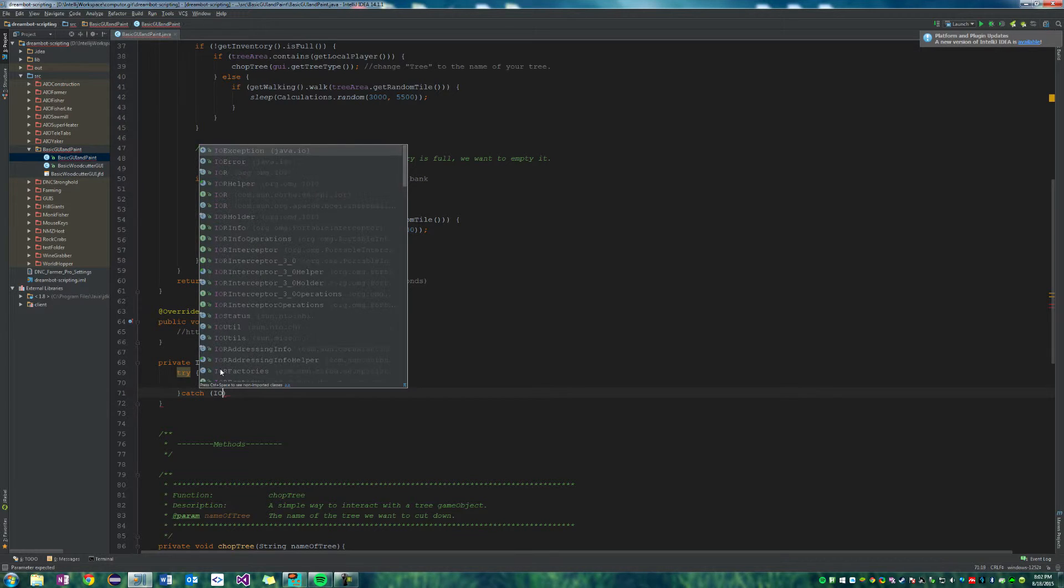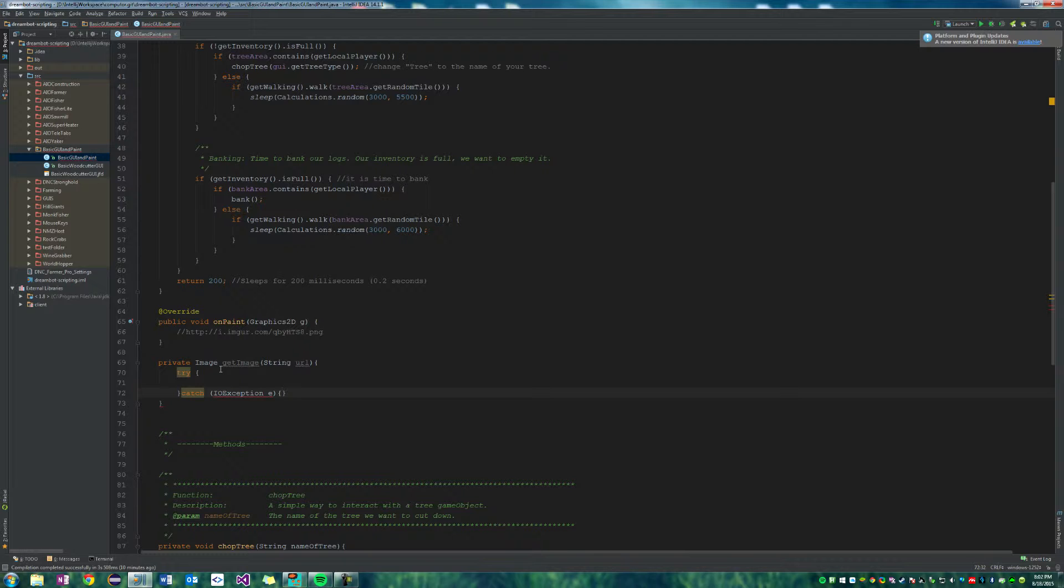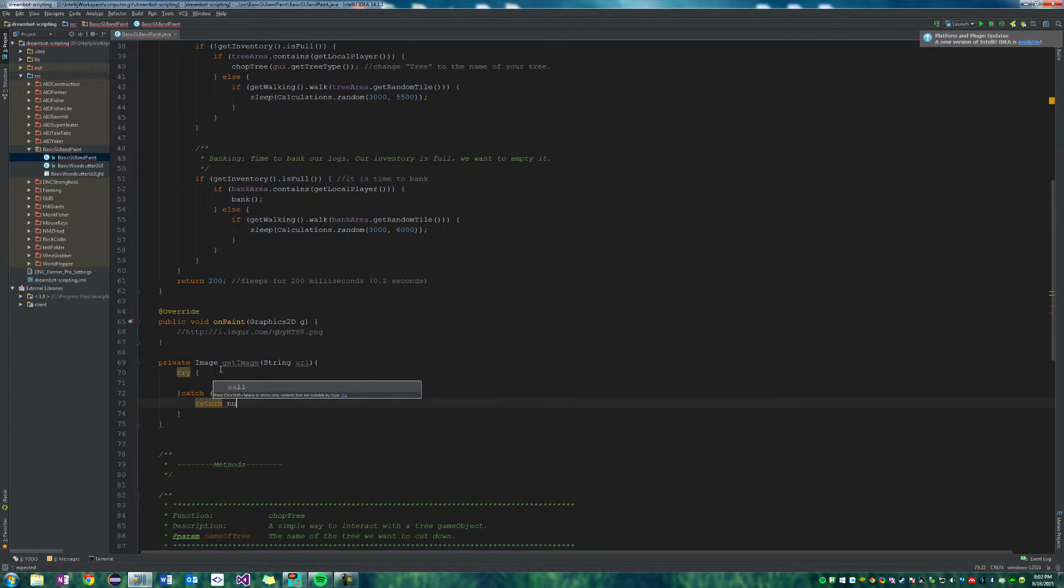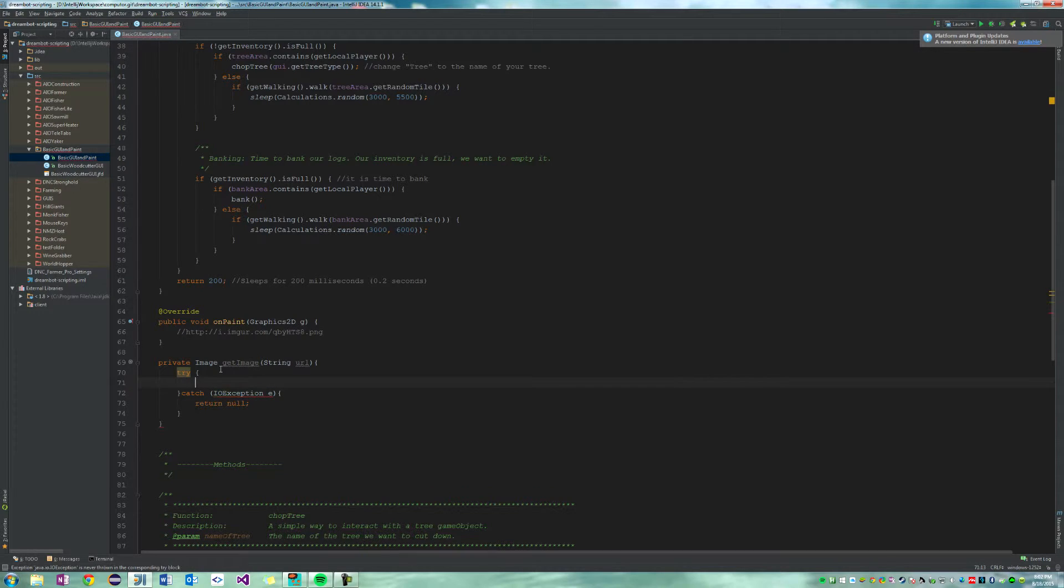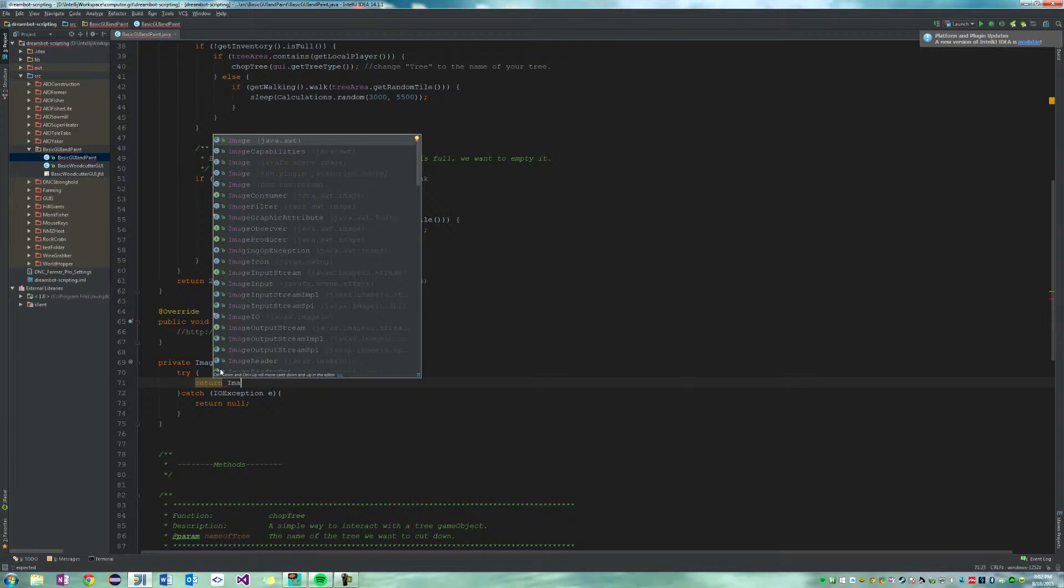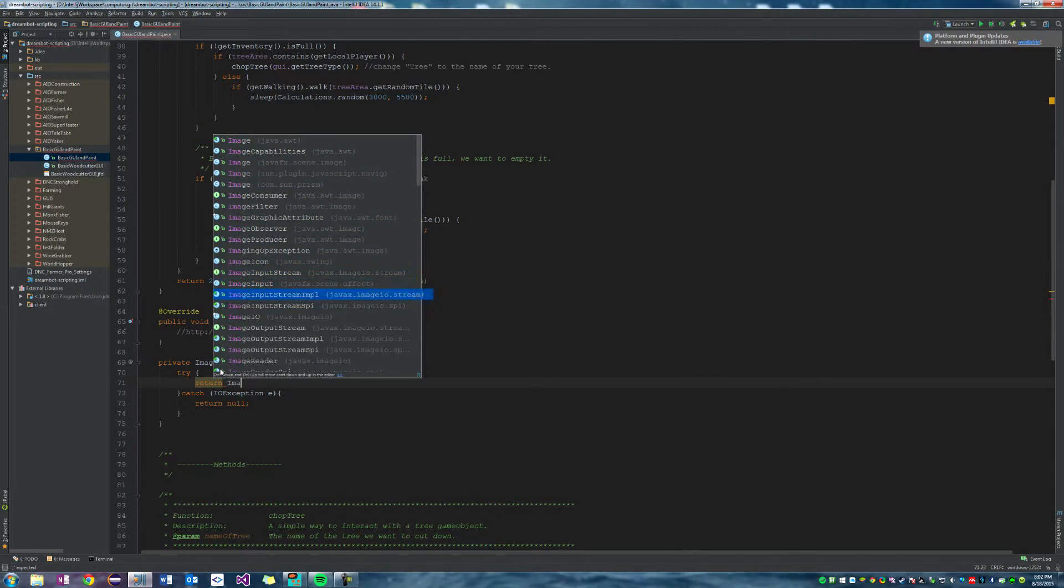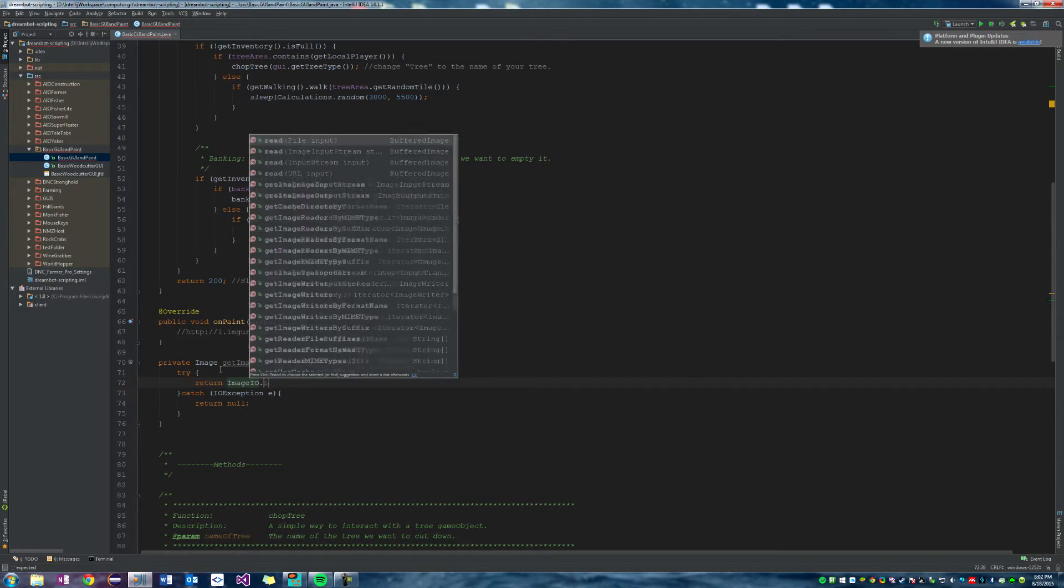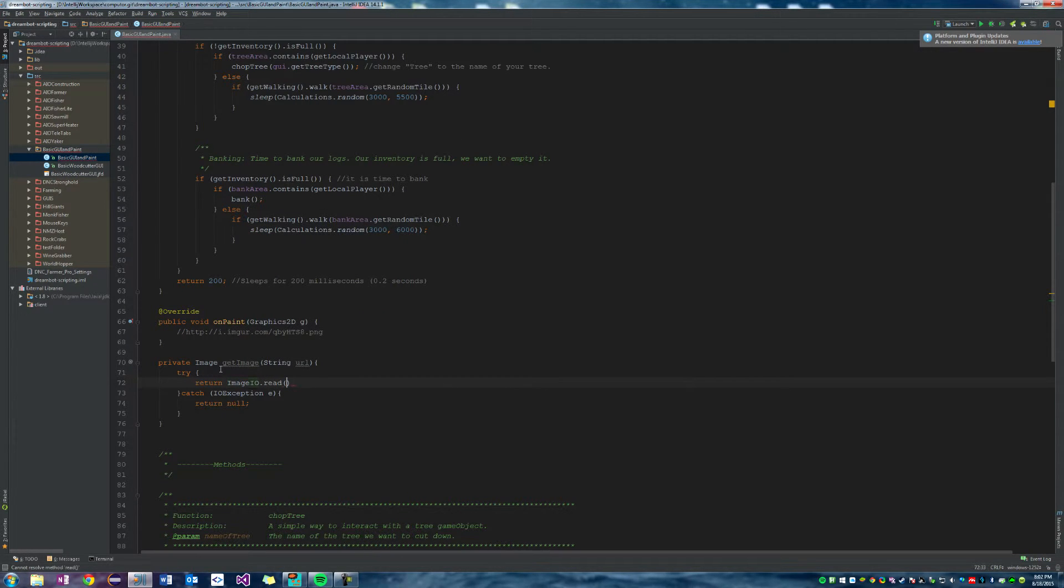So let's say try, because then catch, right? And then I think it's IO exception. Pretty sure. E, and we'll just end that and do return null. Oh, you don't like that? Oh, probably because I don't have anything in here. Return image IO, right there, dot read.